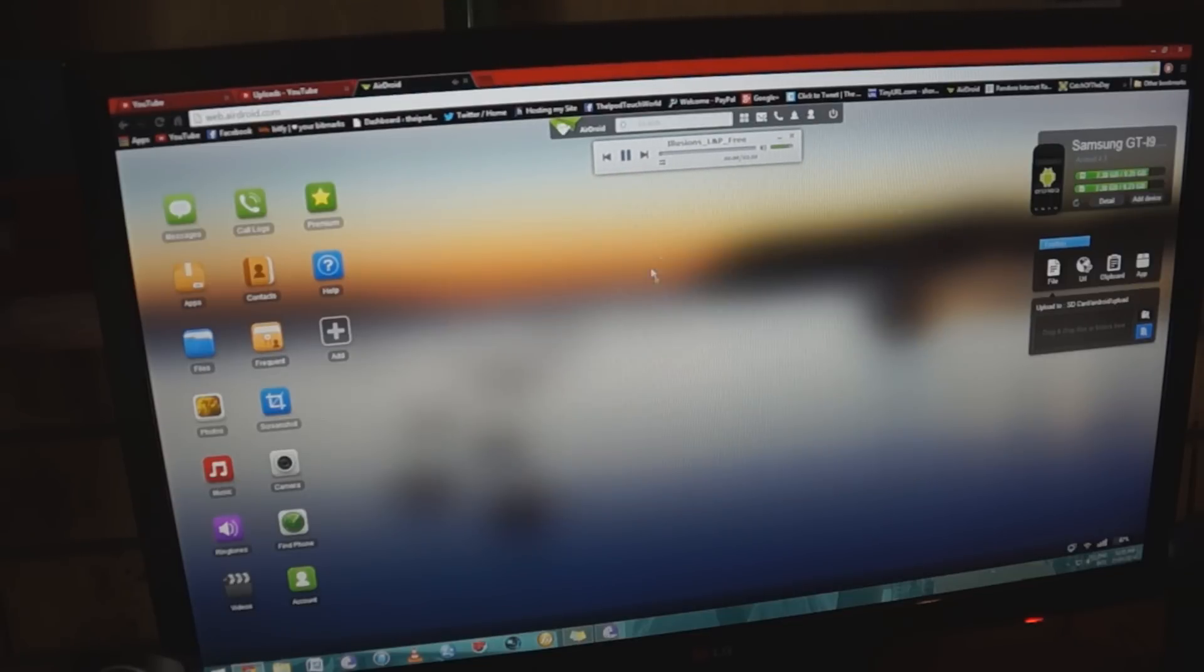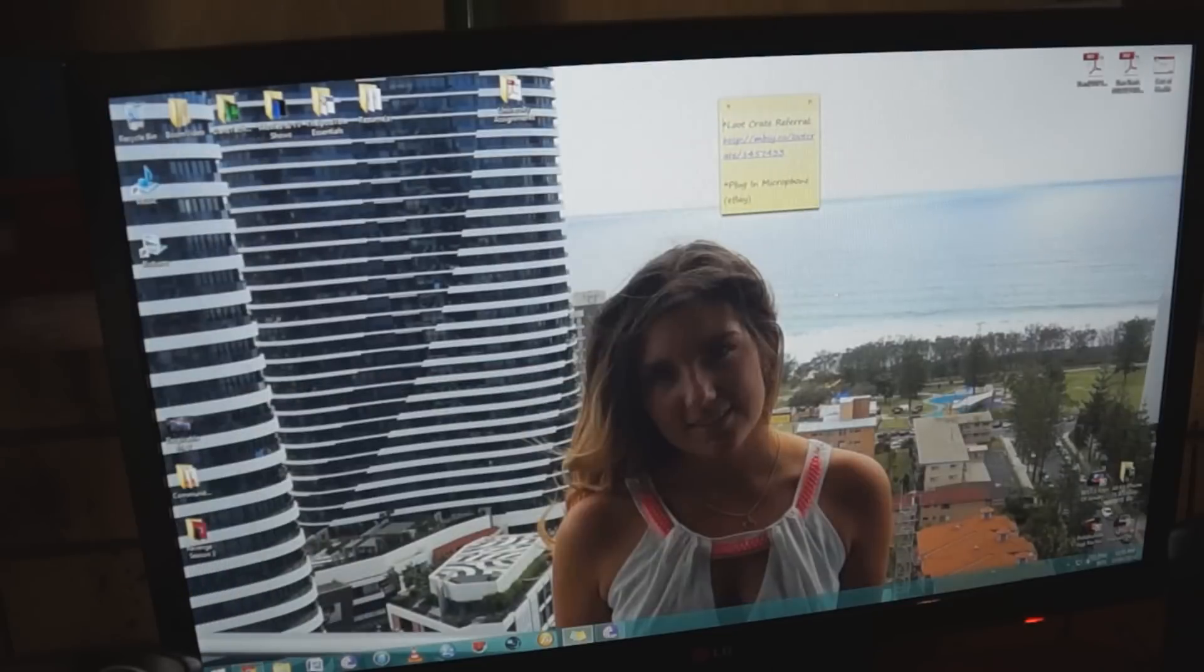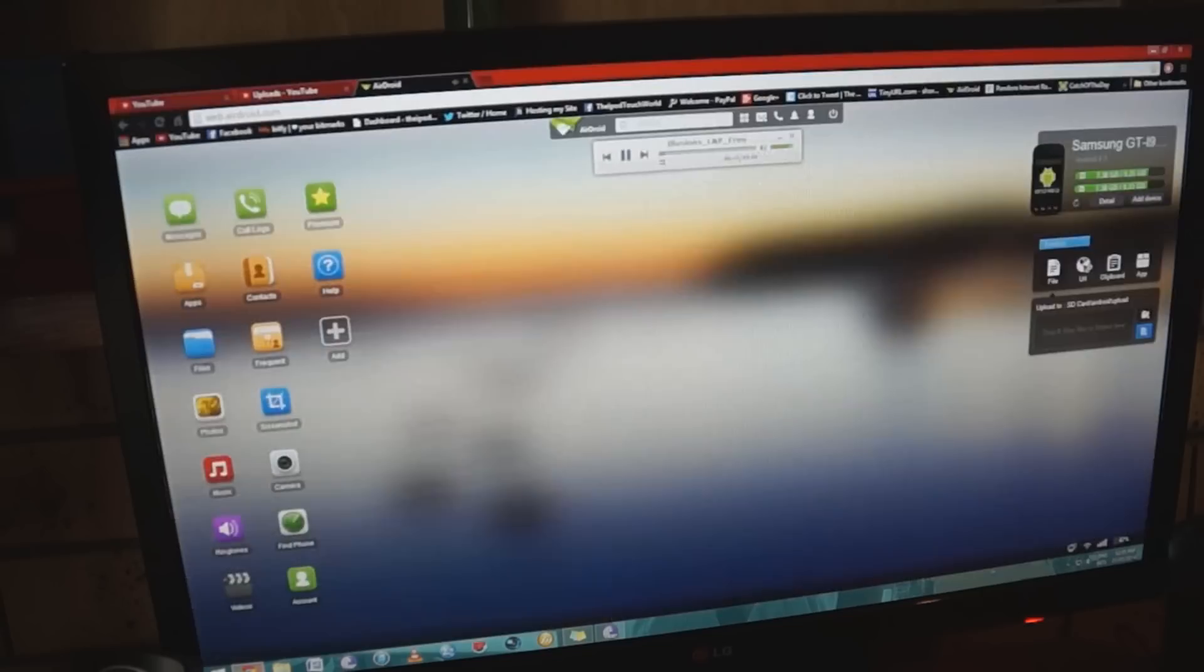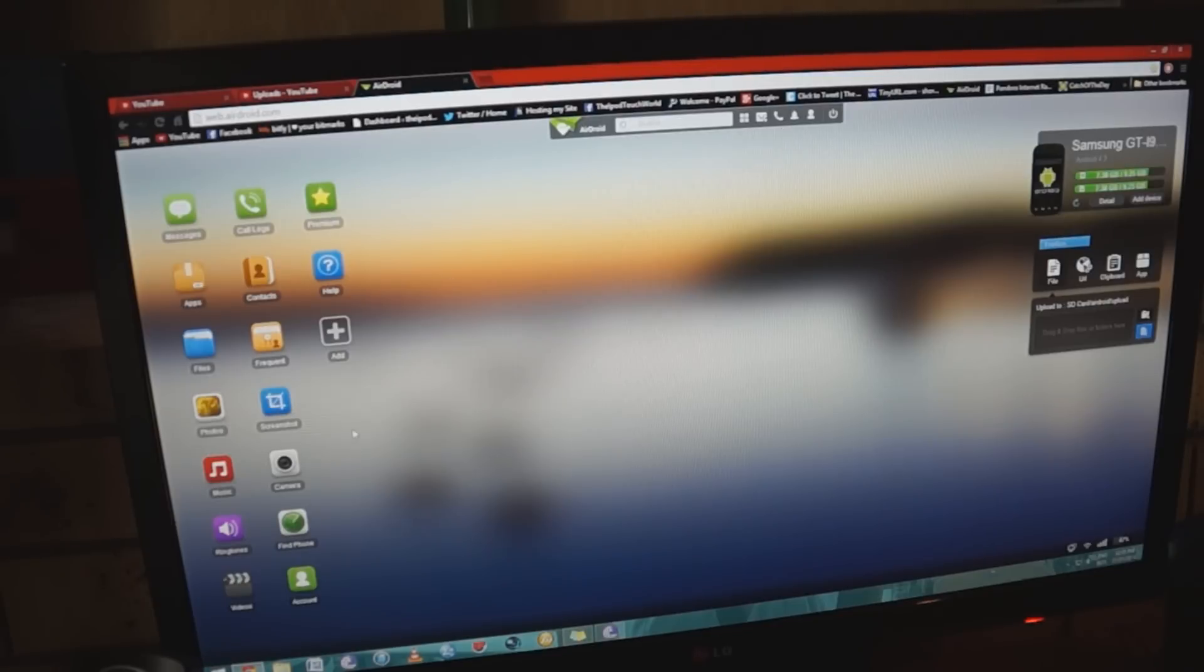I can then close that down, do whatever I want, close down that and play around, type out a word document, do whatever I've got to do, and that's all streaming wirelessly from my device.